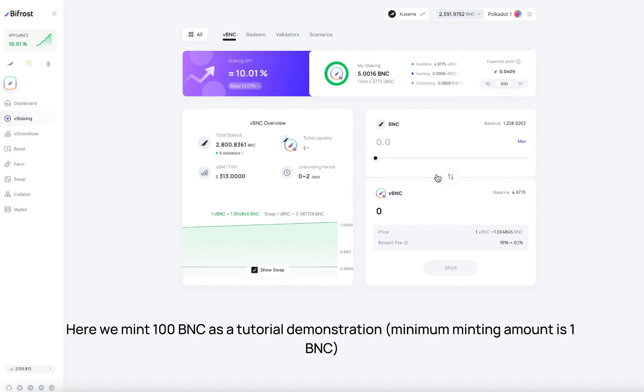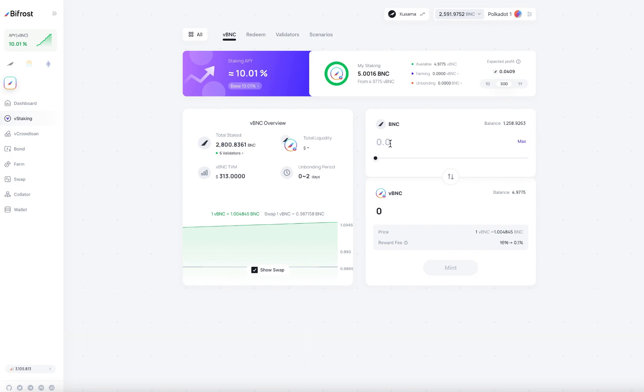Here we mint 100 BNC as a tutorial demonstration. Minimum minting amount is 1 BNC. Enter 100 and click mint.